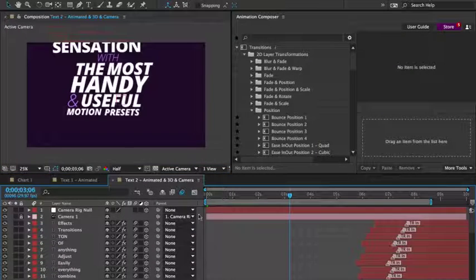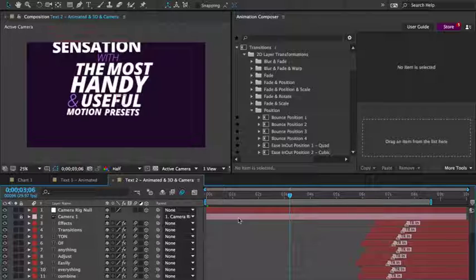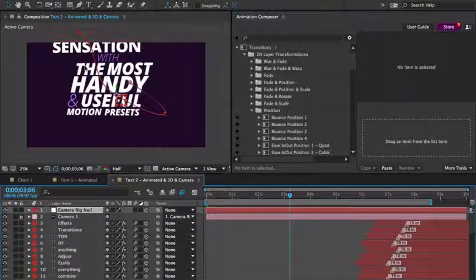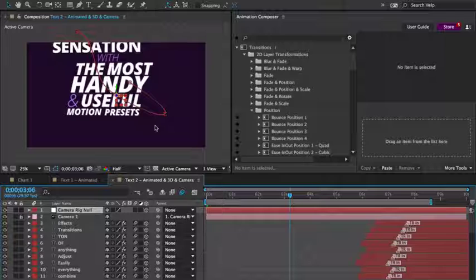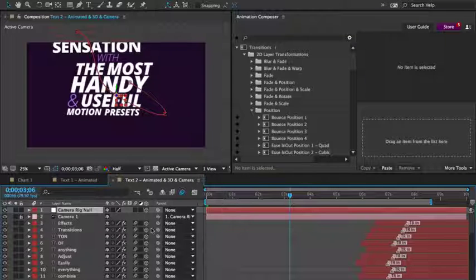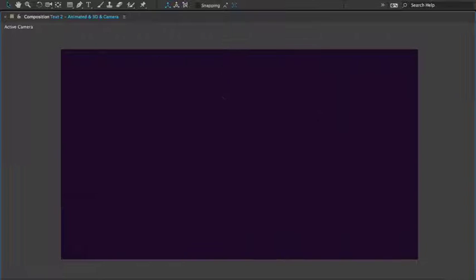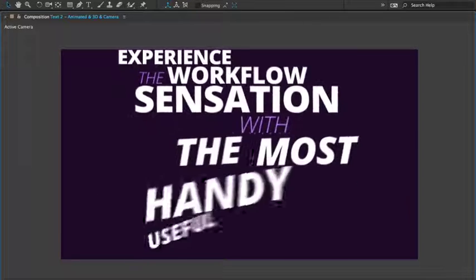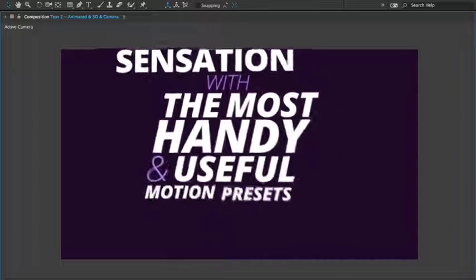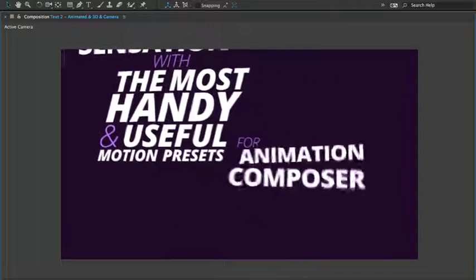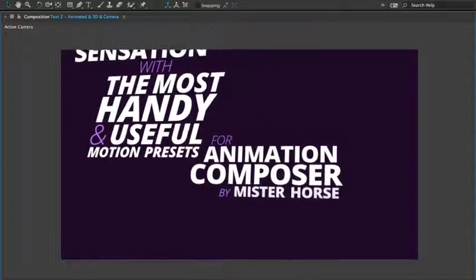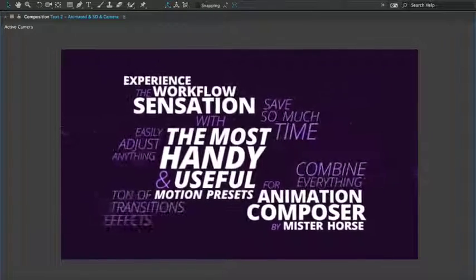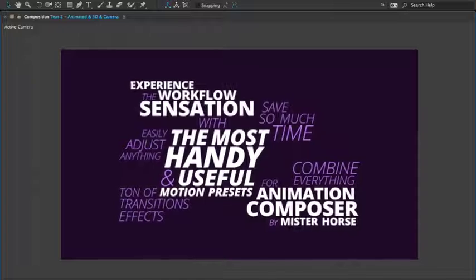Here is the same composition again. I've just added a camera, animated it using a few keyframes, made all the layers 3D with just one click, and this is the result. So as you can see, it can even be used for 3D animation.